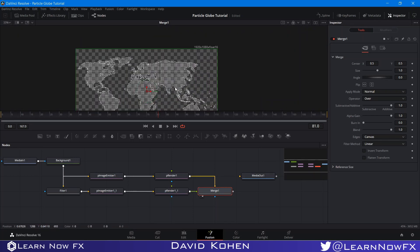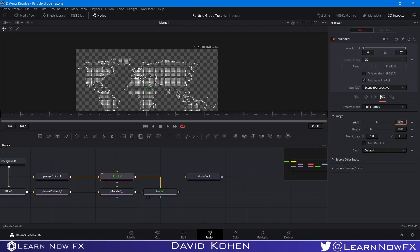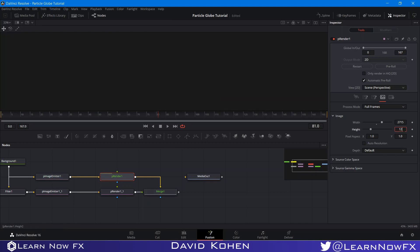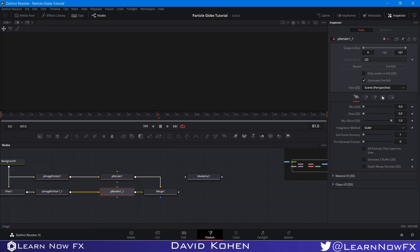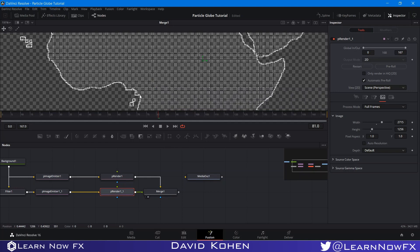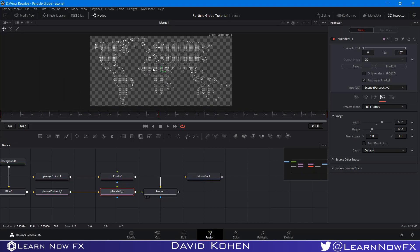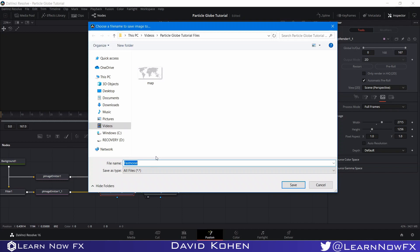This is a pretty slow setup, so I'm going to change the dimensions of the P Render. Go to the image tab, uncheck auto resolution, and set it to 2715 by 1256. I'll do the same with the second render 3D — go to the image tab, uncheck auto resolution, set to 2715 by 1256. These are the dimensions we're looking for, and I'll explain why. This render — we don't want to have to wait for it to render every time, so I'm going to pre-render it. I'll right-click, click Save Image, and call this particle map dot PNG, because I want an alpha channel.